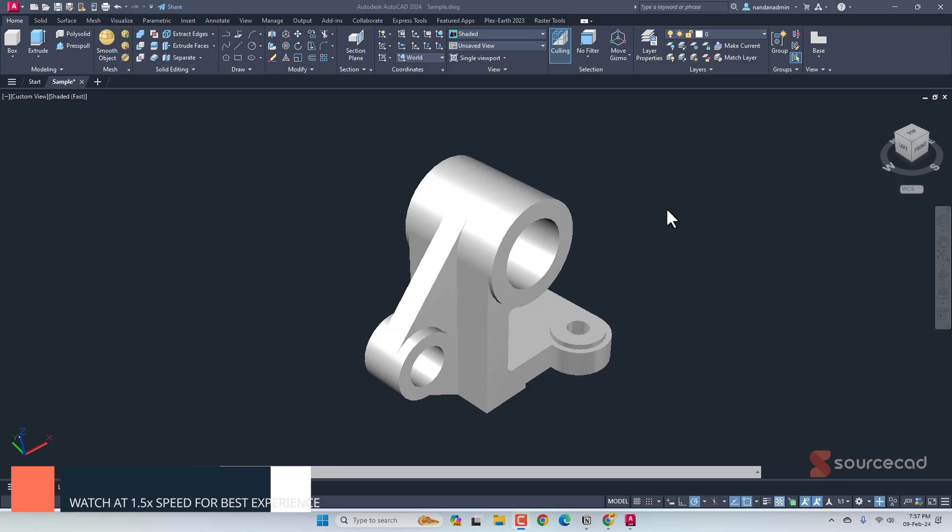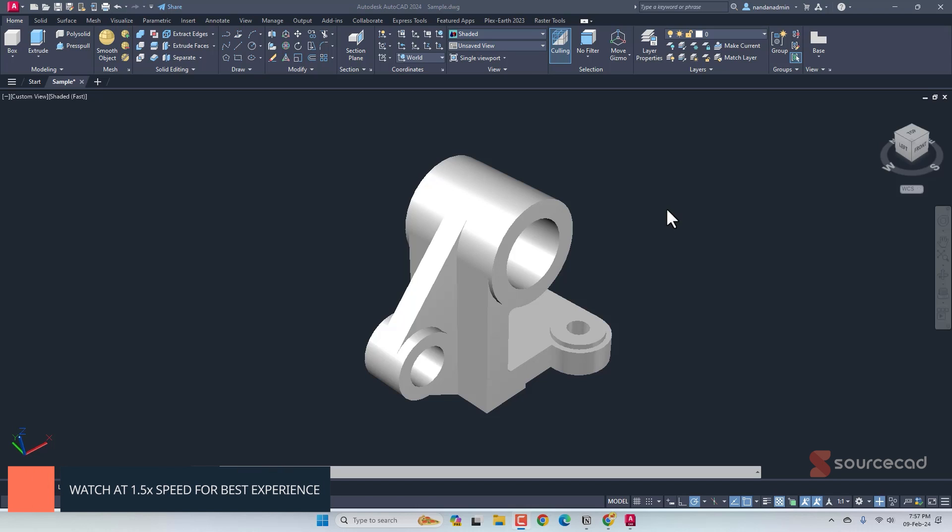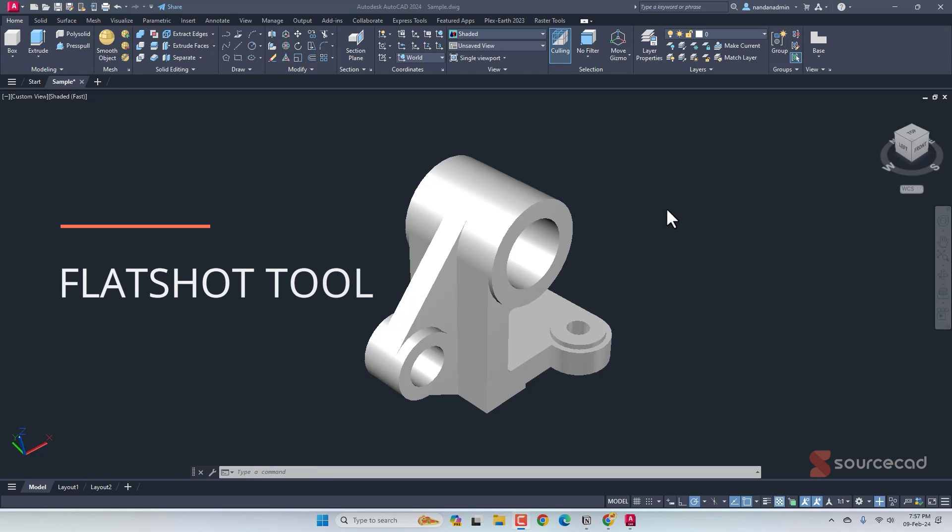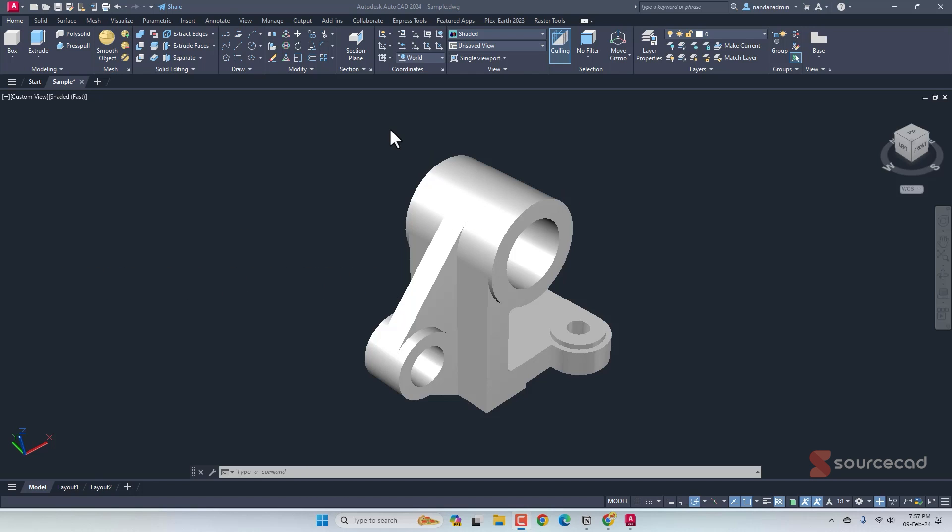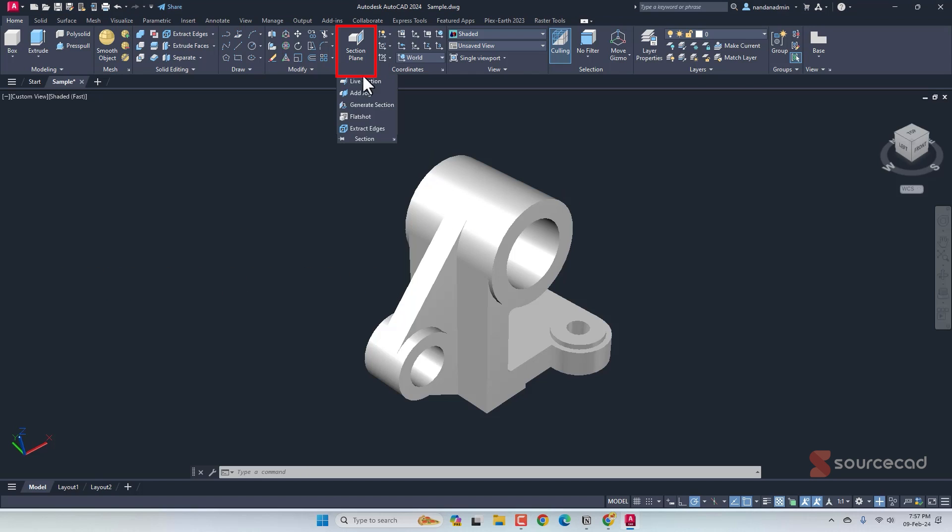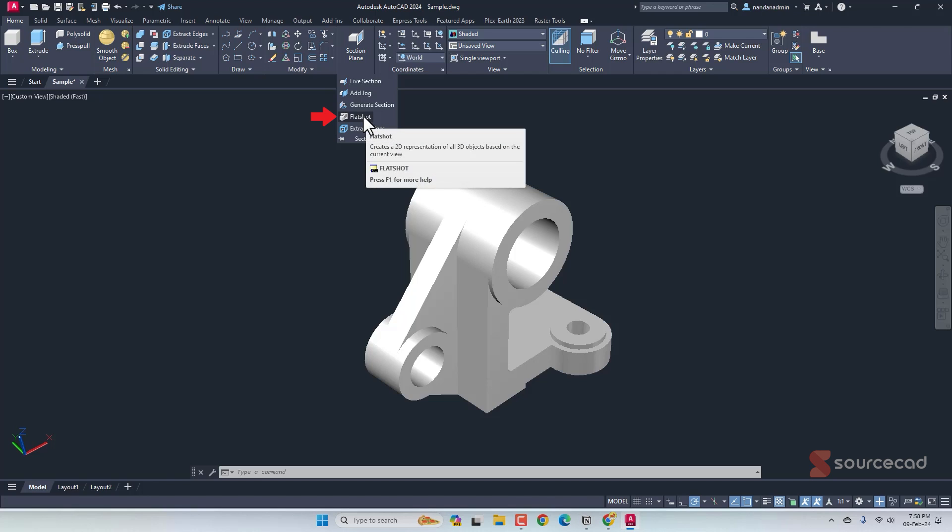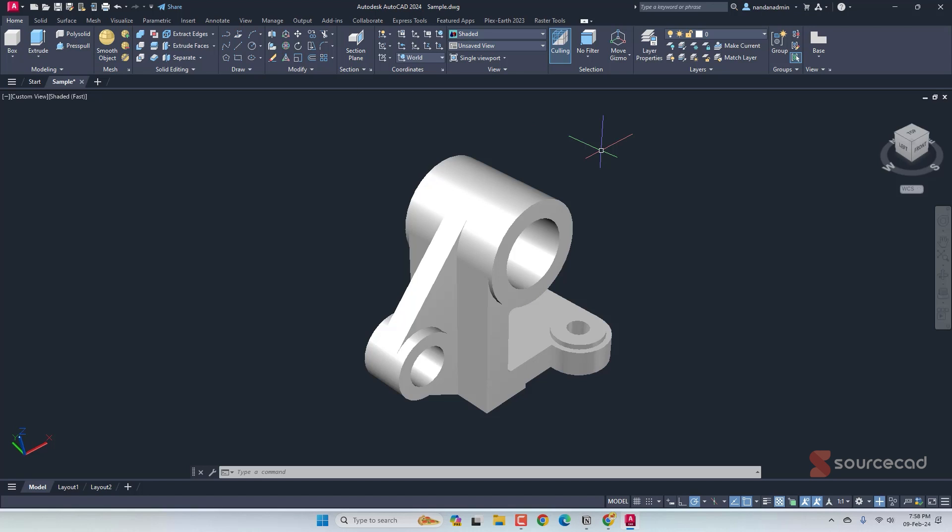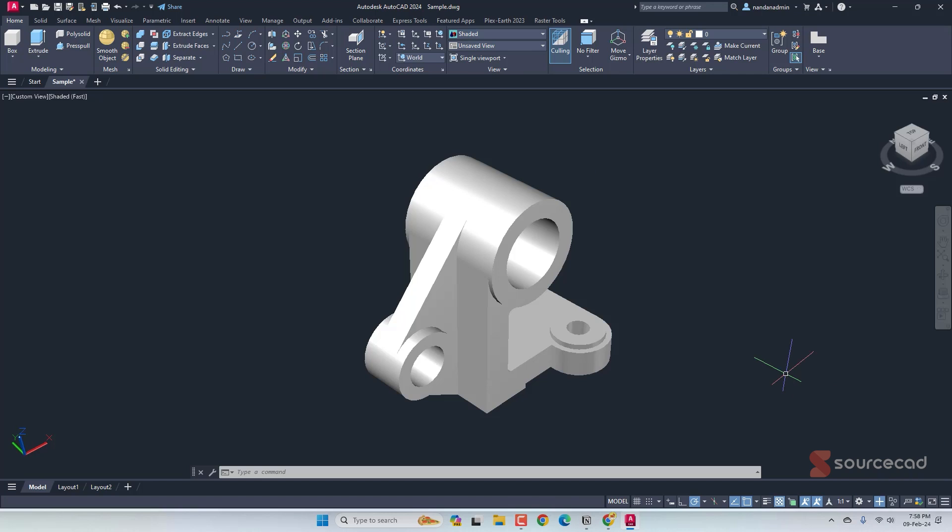So here we have the 3D model and the first thing I'm going to do is convert it into 2D directly in the model space. For that, I'll use the flat shot tool. The flat shot tool is available in the section panel. You can use it from here or you can use its command FLATSHOT. For this to work, you need to ensure that you are in 3D modeling workspace. If you are not, then switch to 3D modeling from this gear icon. Now that we are in 3D modeling, let's go to this top view.